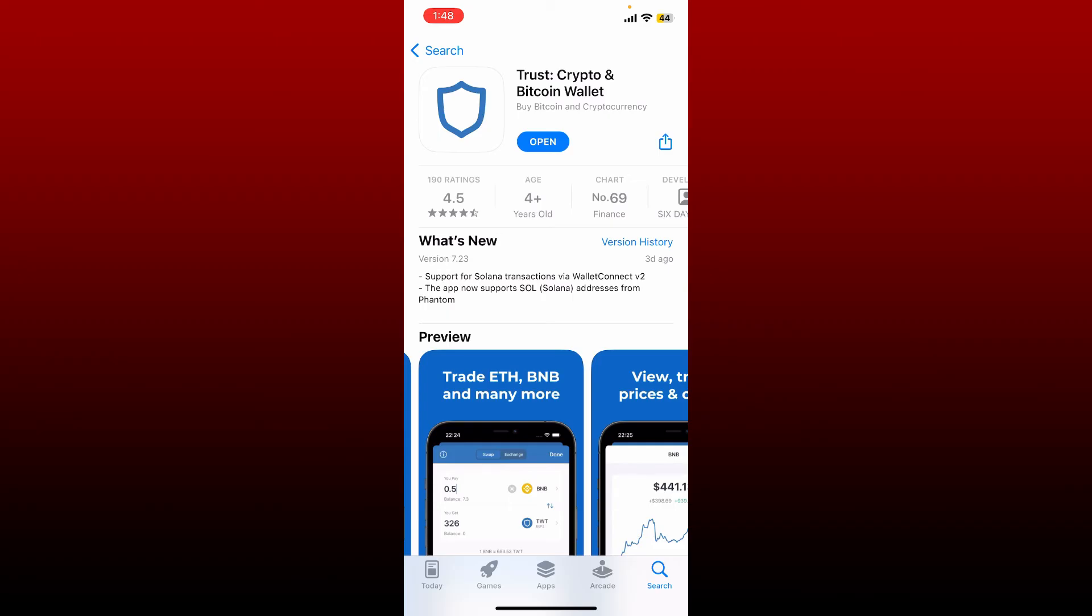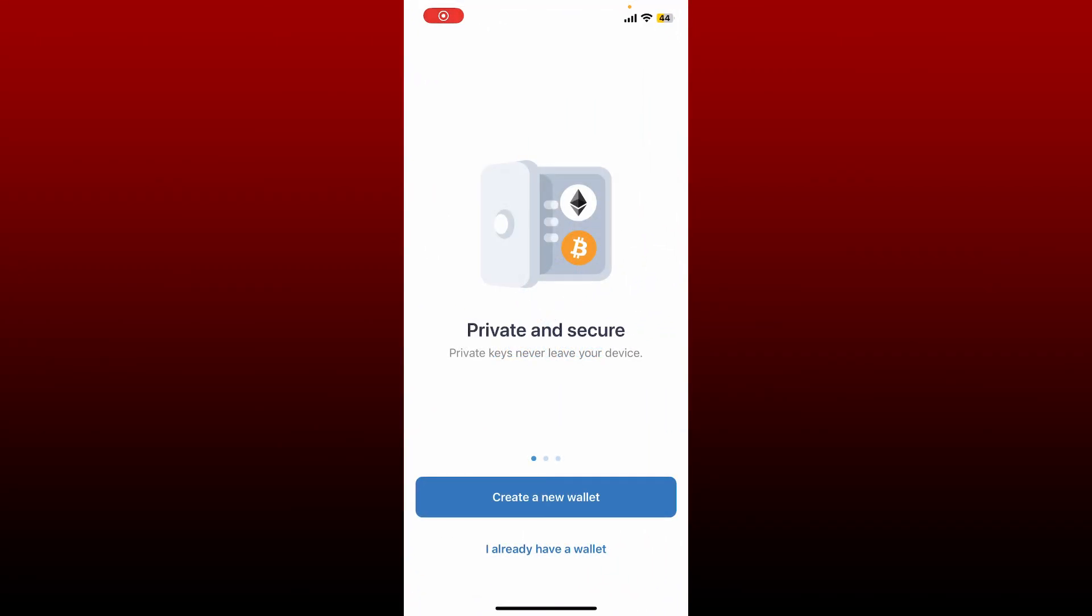Once the application is downloaded you can see an open button. Give it a tap in order to launch the app for the first time on your iPhone. Now from the first interface, create a new wallet or sign into an existing wallet wherever you are right from your mobile device.